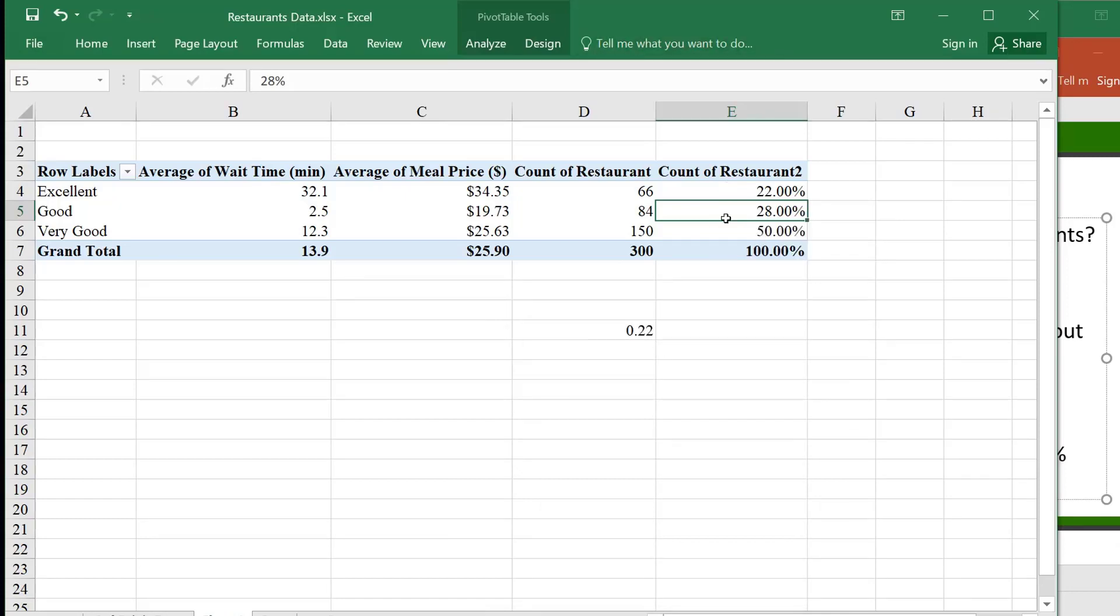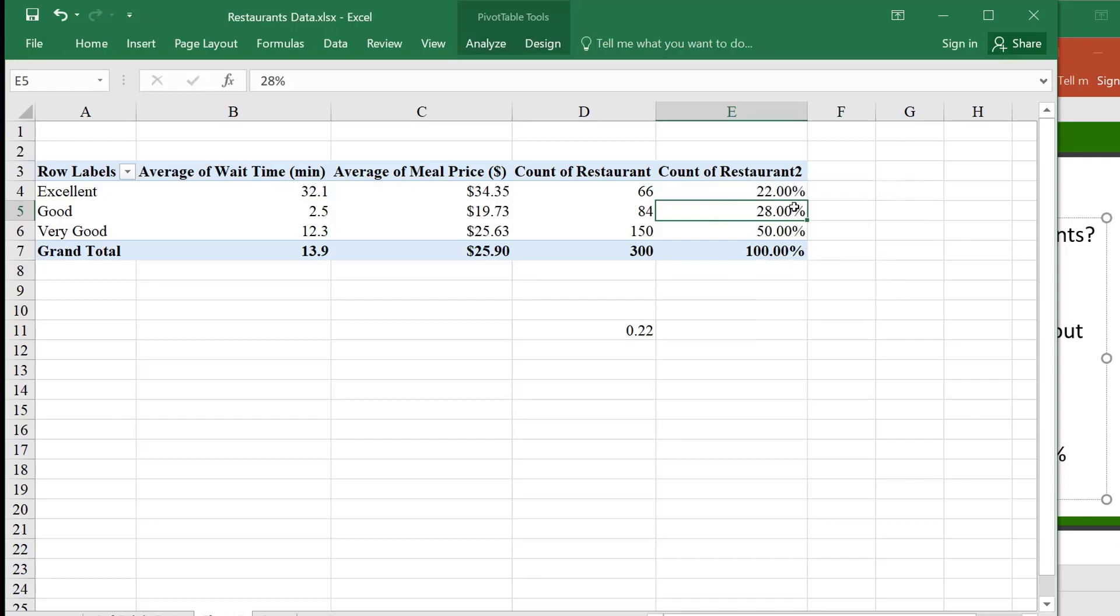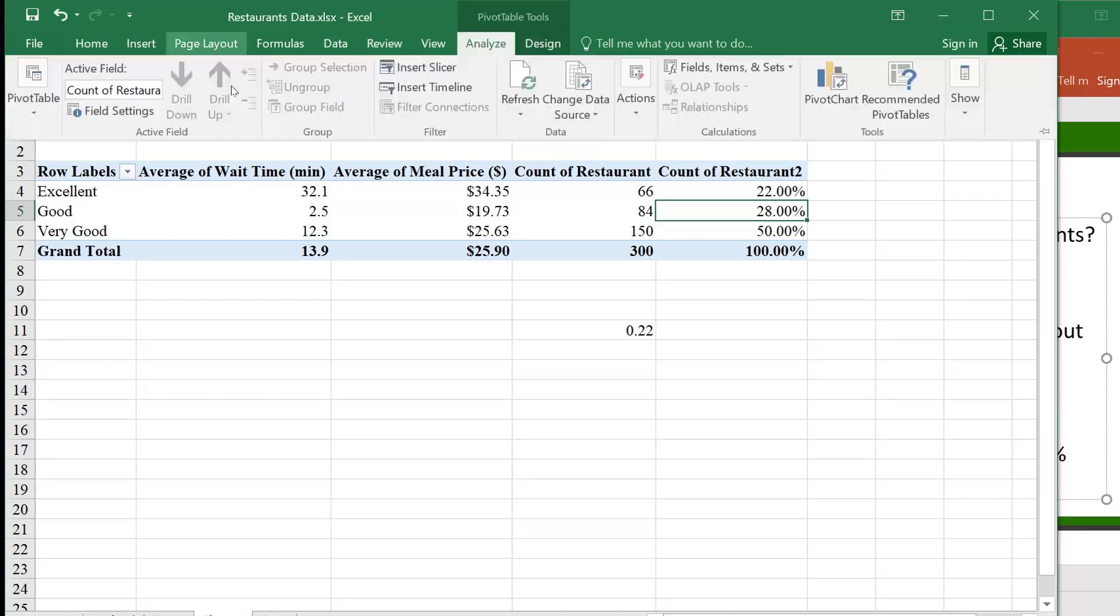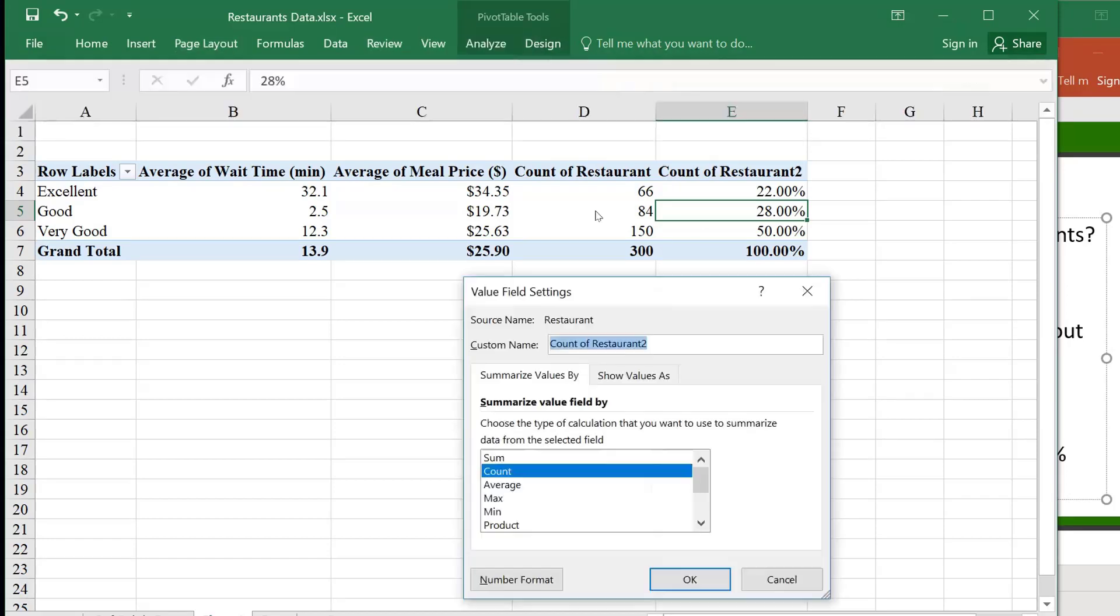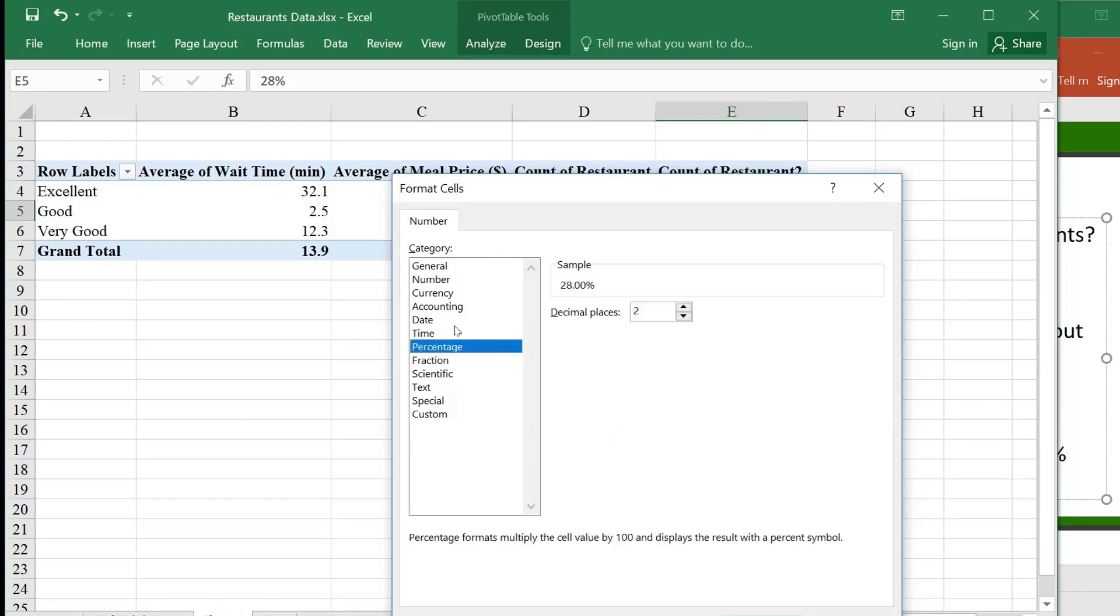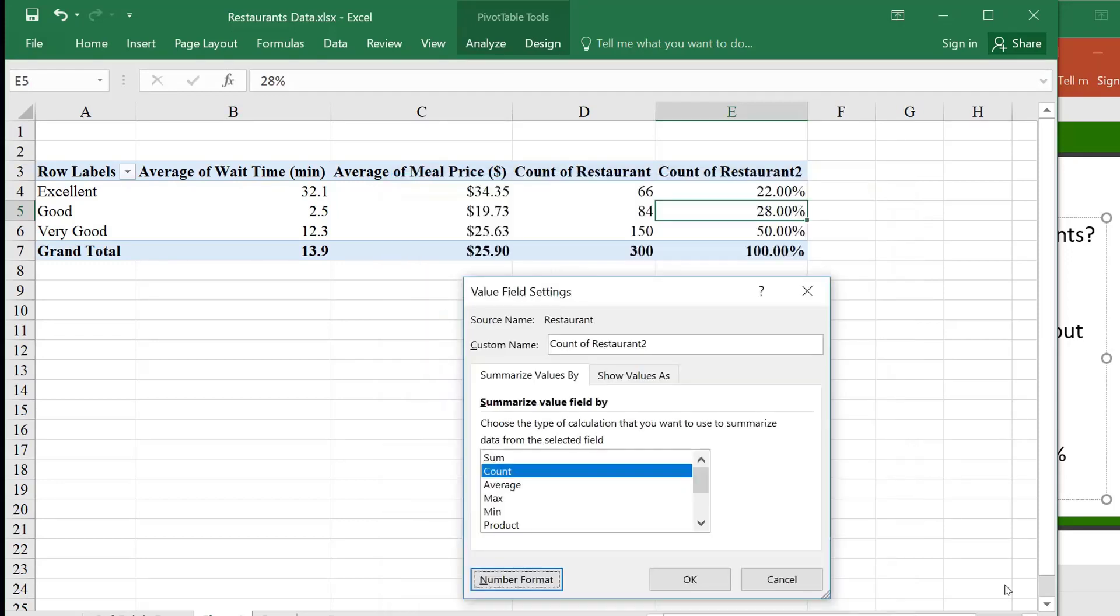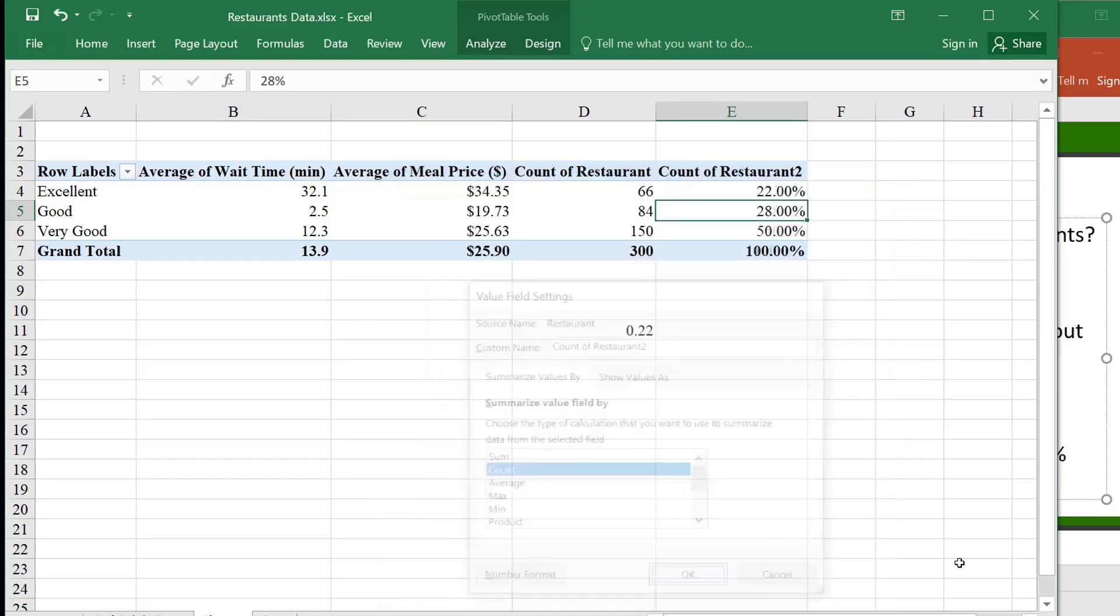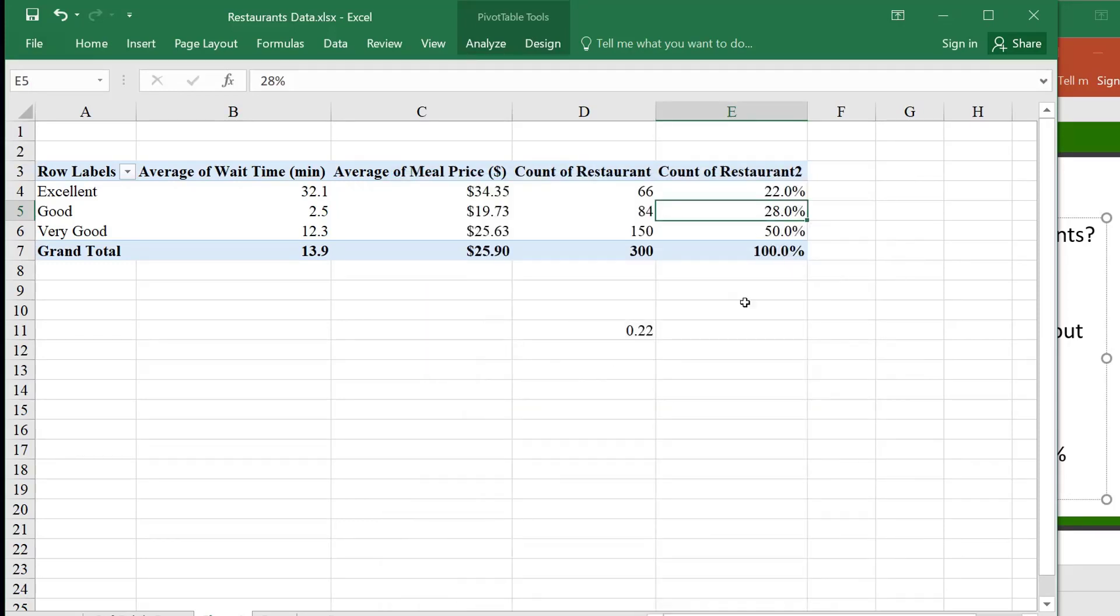Now here again, I don't like this formatting. I have all these zeros at the end that I don't need. So I could, again, always go over to the number format, and then just change it to, it's a percentage. So it's just maybe zero or one will be fine. So I have the percents here.